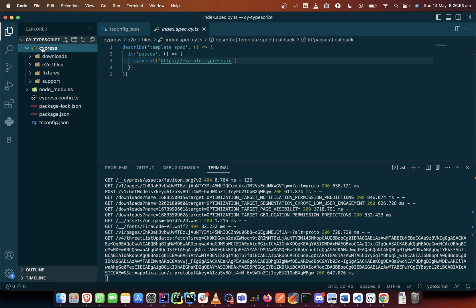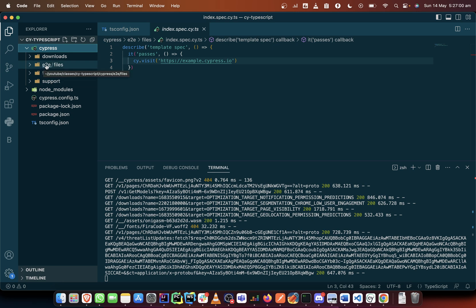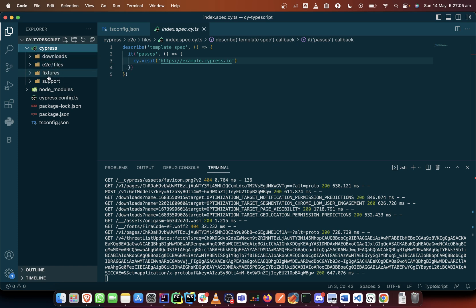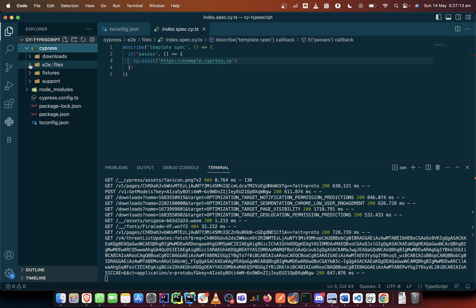There was a fixture folder which still remains, and there was an integration folder, and also a plugin folder and a support folder. But the functions have remained the same, but the structure has changed.